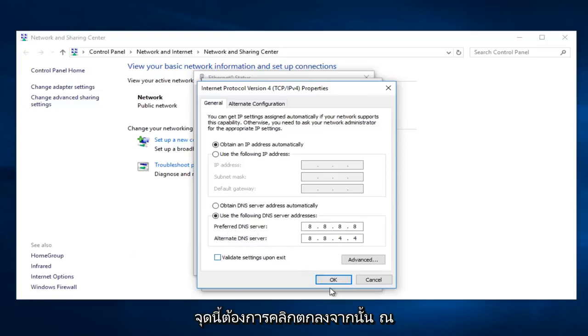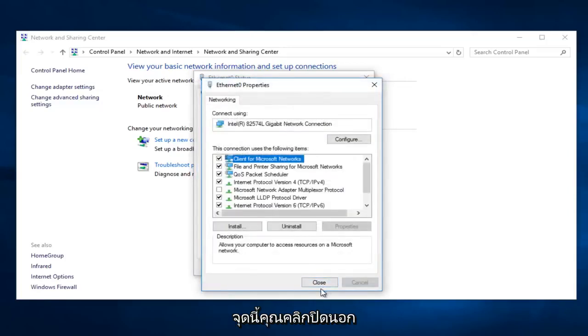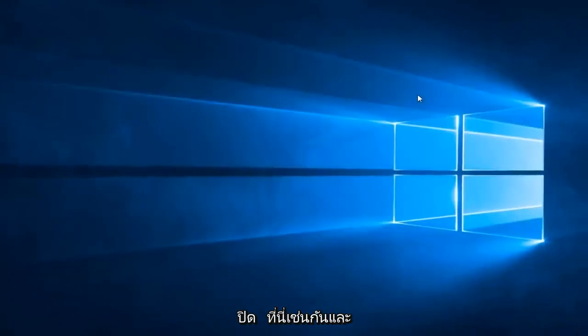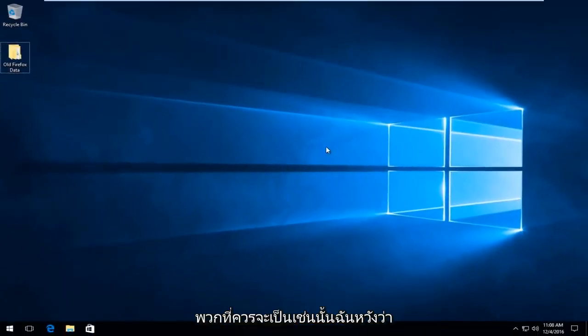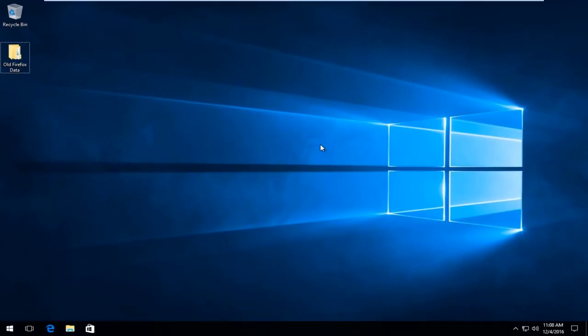And then at this point you can click close out of this window. Close out of here. And then close out of here as well. And guys that should pretty much be it. So I hope this brief tutorial helped you guys out. And I will catch you in the next tutorial. Goodbye.